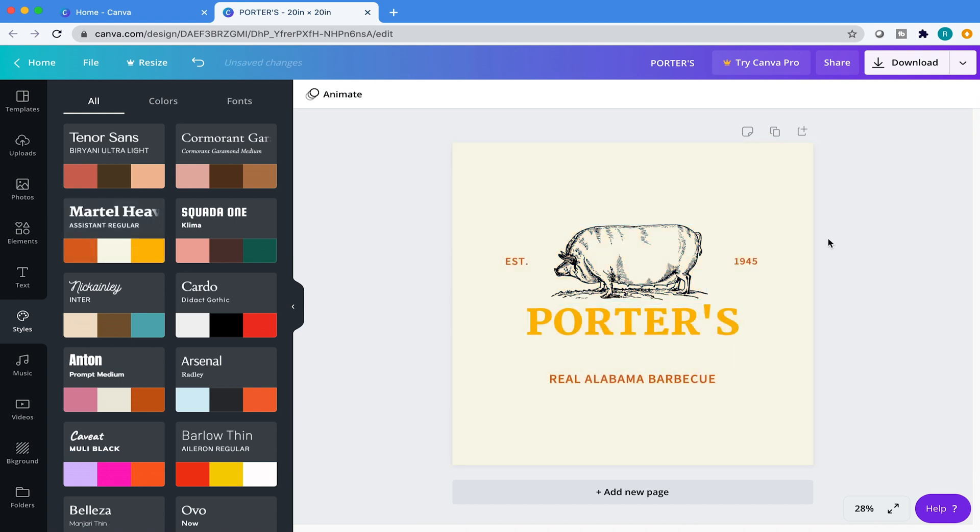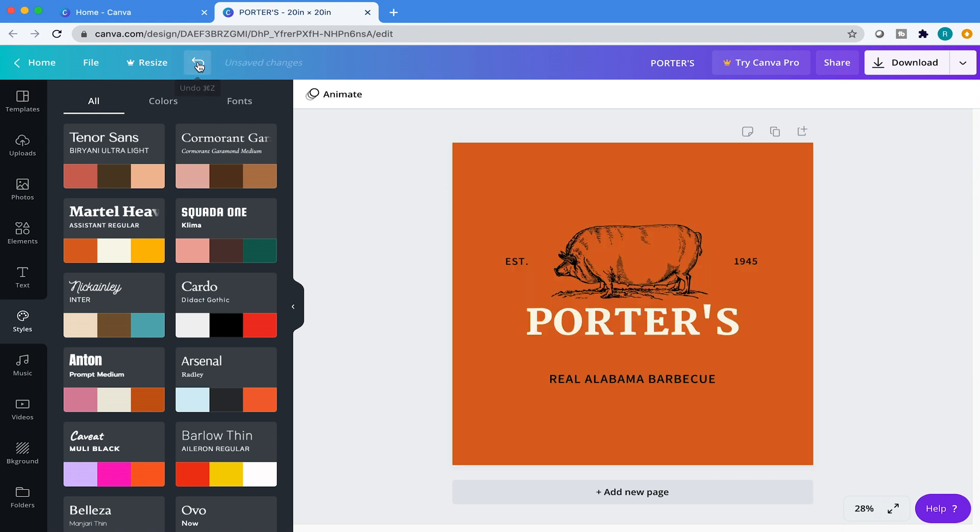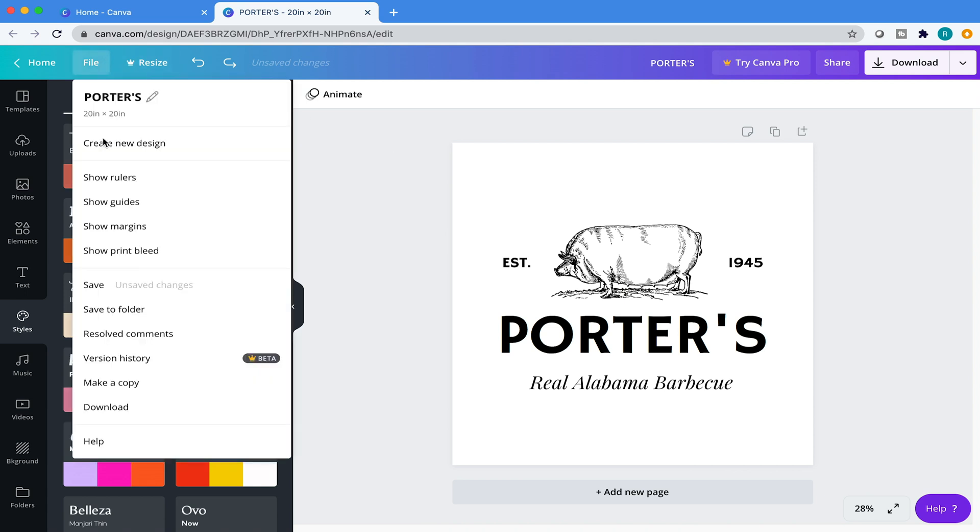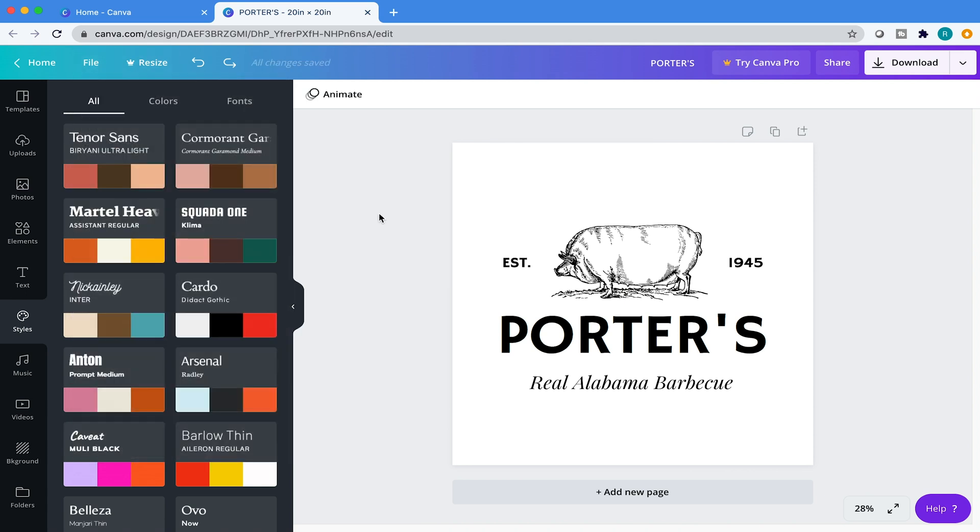This is cool. This kind of gives you like a little jump-off point. It also changes the fonts, but we don't want that. So we're just going to come in here and undo, undo, undo, undo. And then just for good measure, we're going to save again.